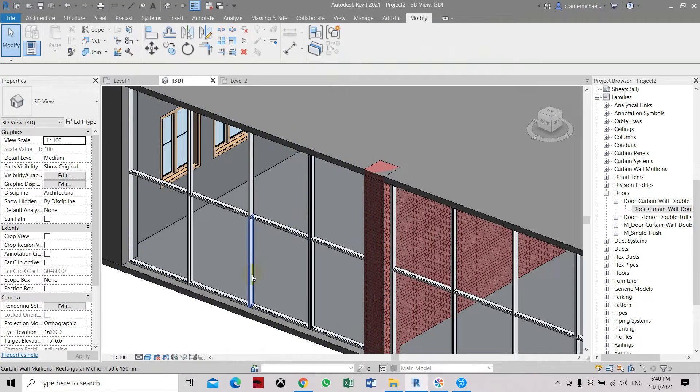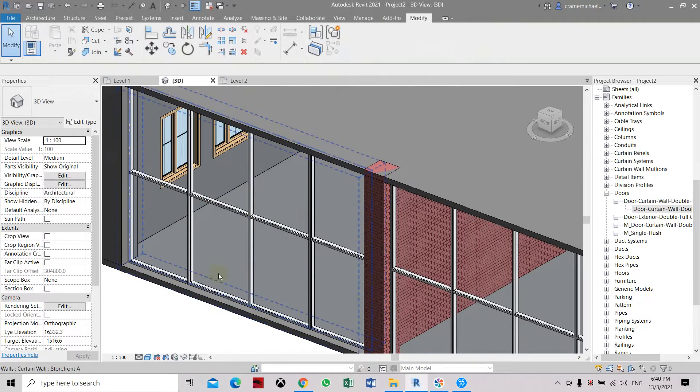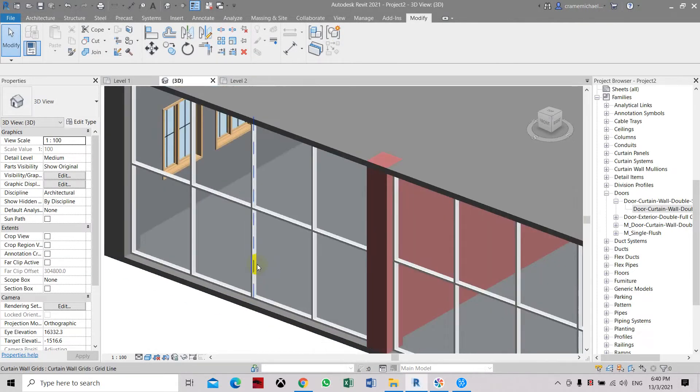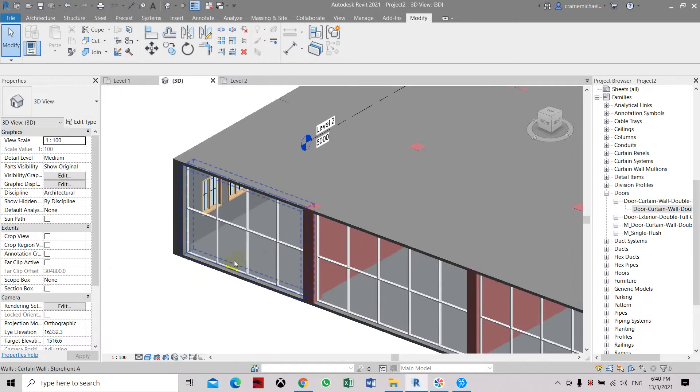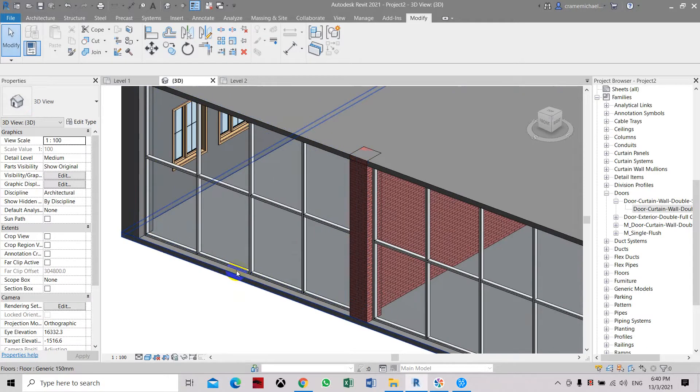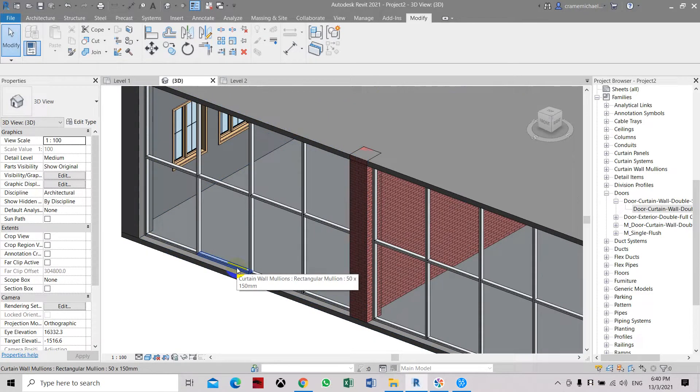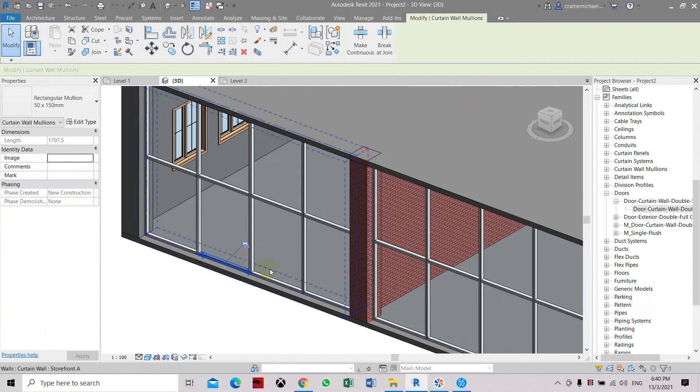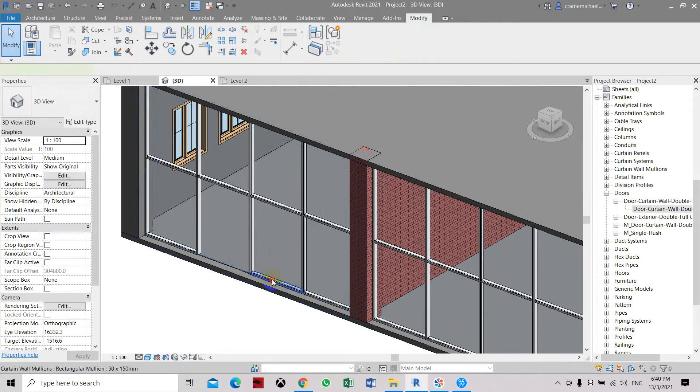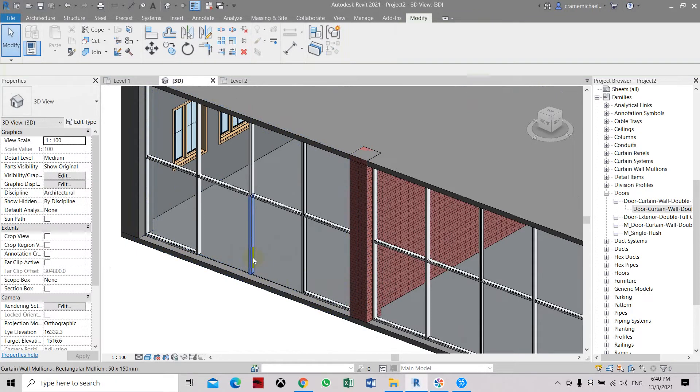So now we want to remove these two mullions so we can place in that one. I want to place a door here in front later on. So here we're going to select this, unpin, then delete, here unpin and delete.